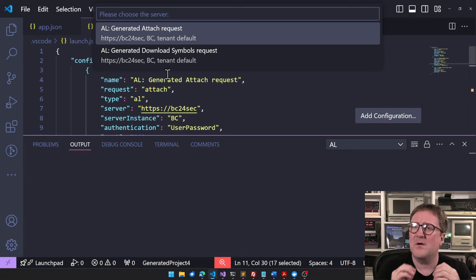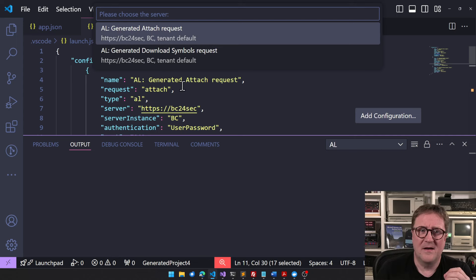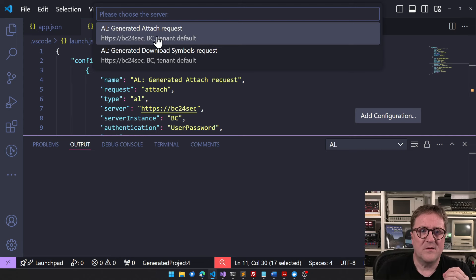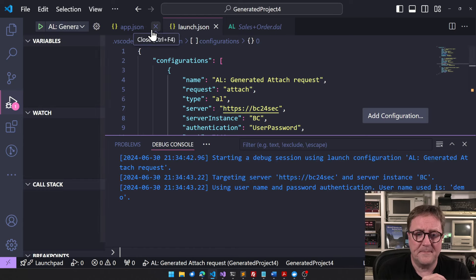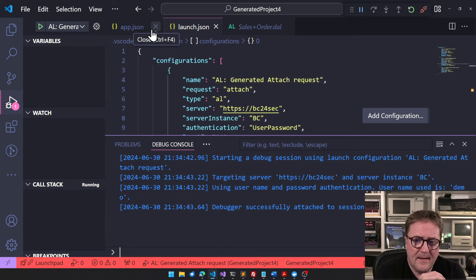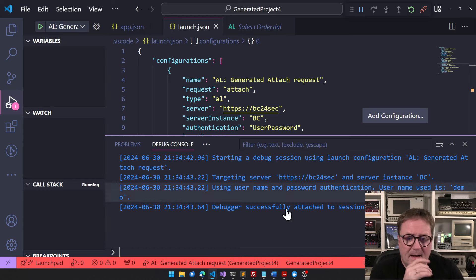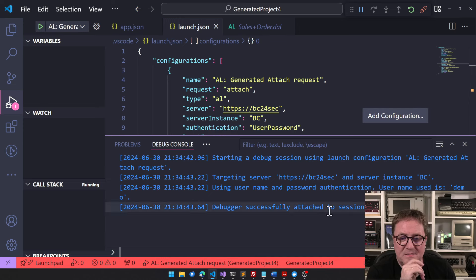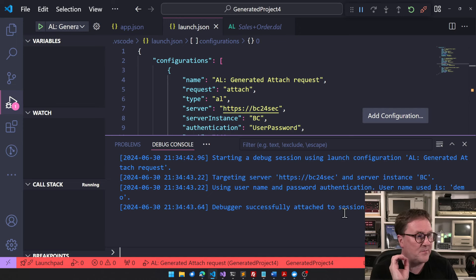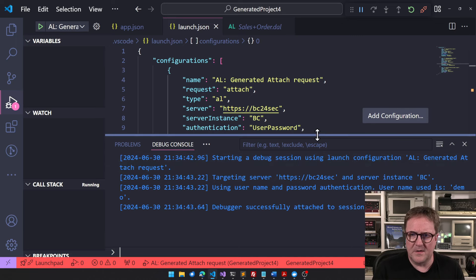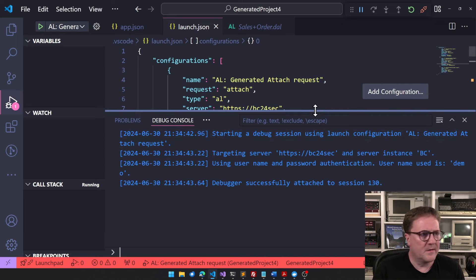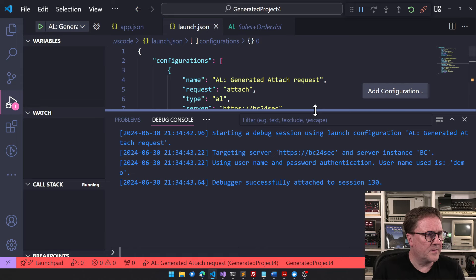I just want to connect. So I use this one, the connect session thing to connect, and debugger successfully attached to session 130. It says behind my head. Trust me. Let's see if we can actually, there we go, 130.